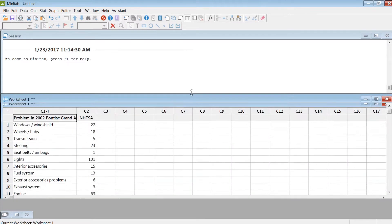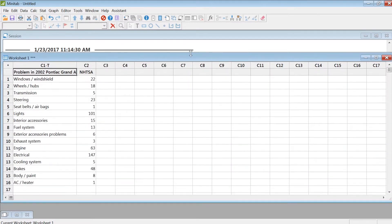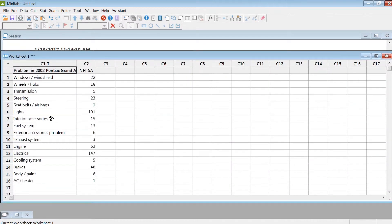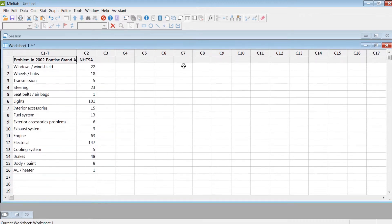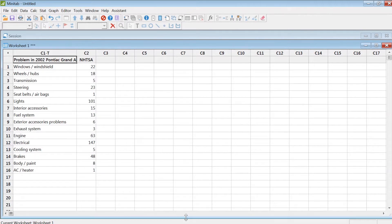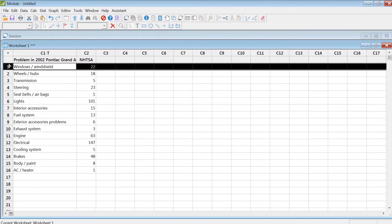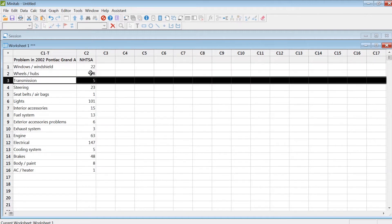In this tutorial, I'll show you how to create a Pareto diagram in Minitab. I have a dataset for problems reported in 2002 Pontiac Grand Am. I have categories of defects and the number of defects reported under each of these categories.